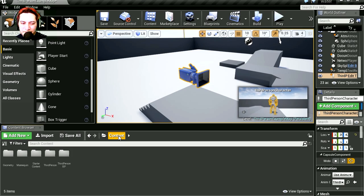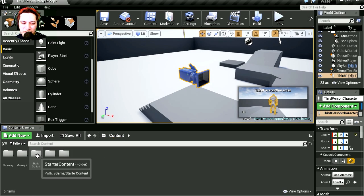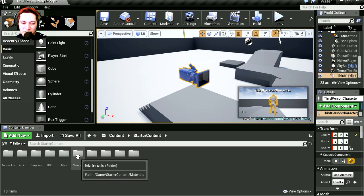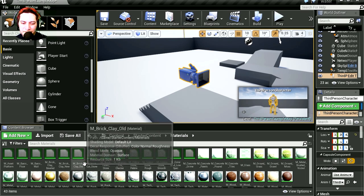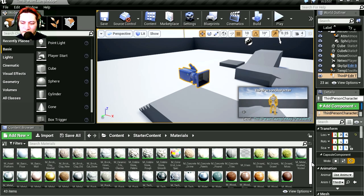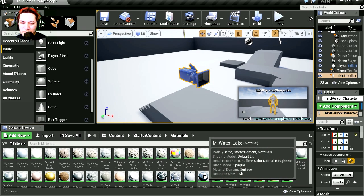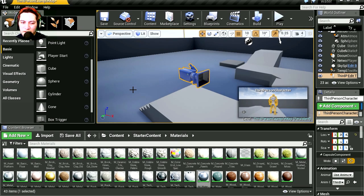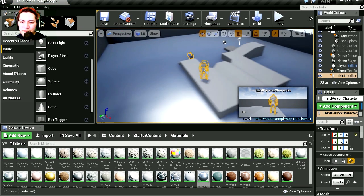Let's go to content and go to starter content. I'm gonna go to materials and let's find water. What is water? It is lake water. Let's drop it here. And that works right away.